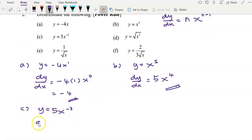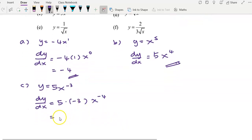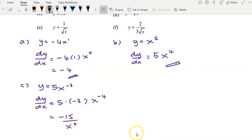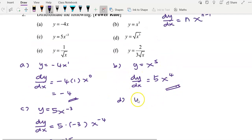For question (c), given y equals 5x to the power of negative 3, dy/dx: keep the 5, move negative 3 to the front — multiply by 5 — and reduce the power by 1 to get negative 4. Simplifying gives dy/dx equals negative 15x to the power of negative 4, which can be rewritten as negative 15 over x to the power of 4.